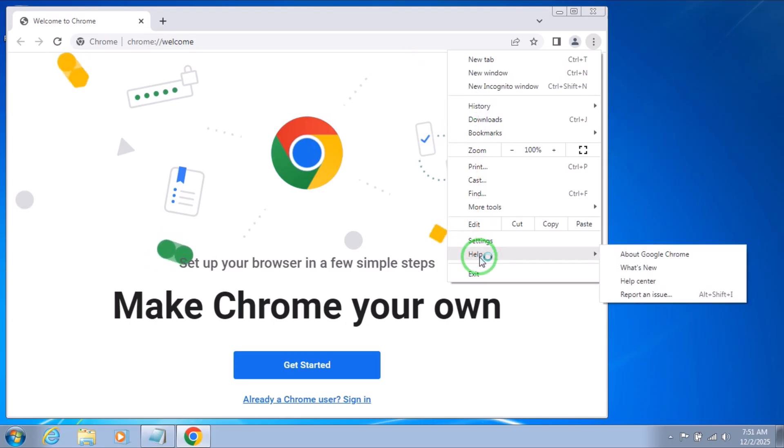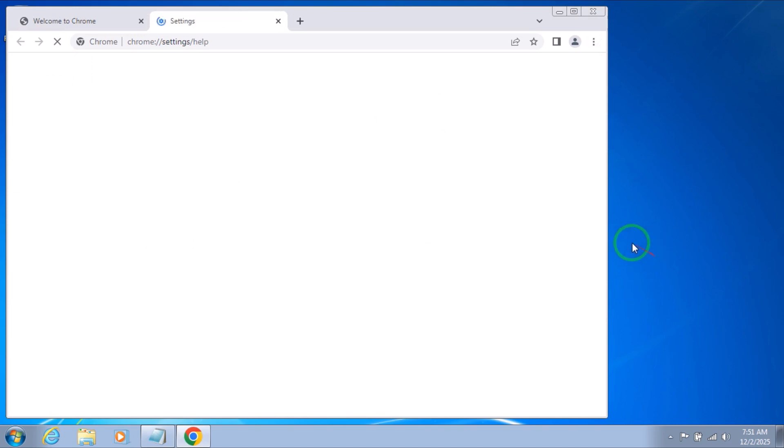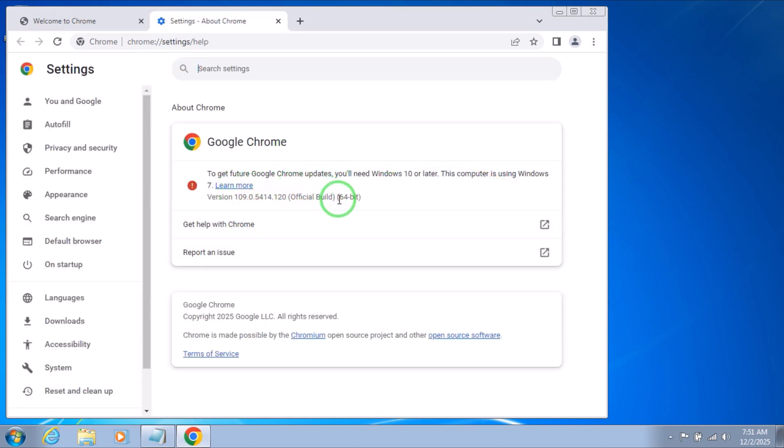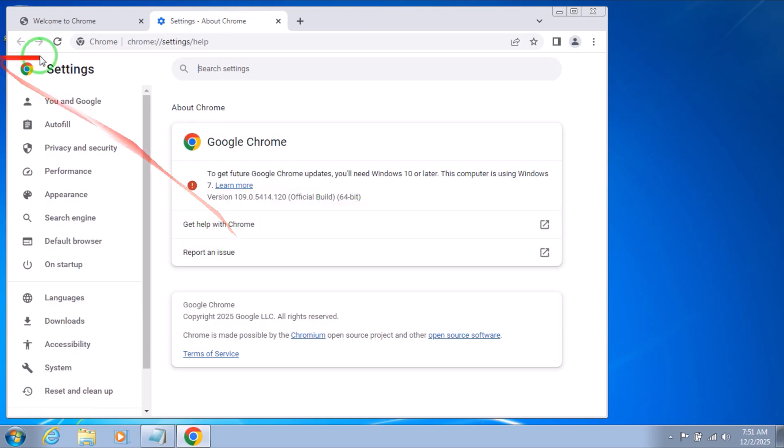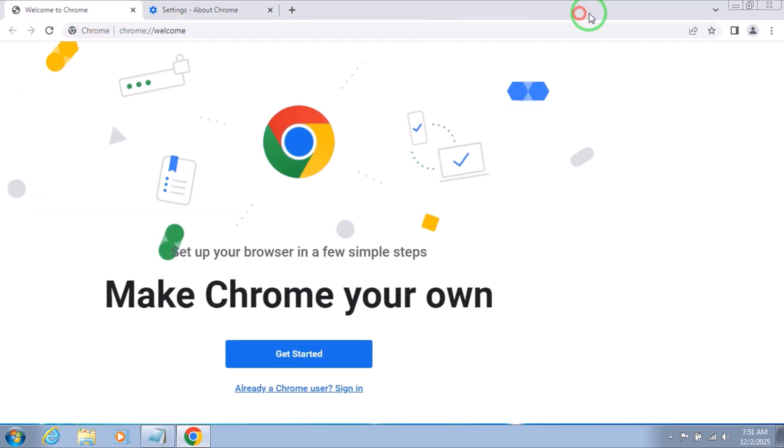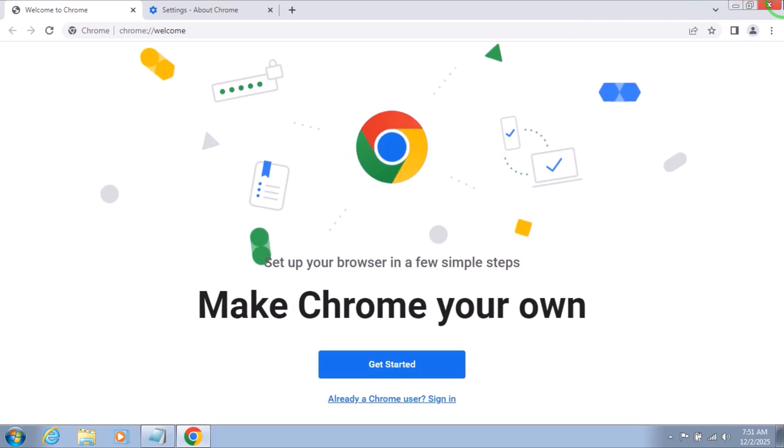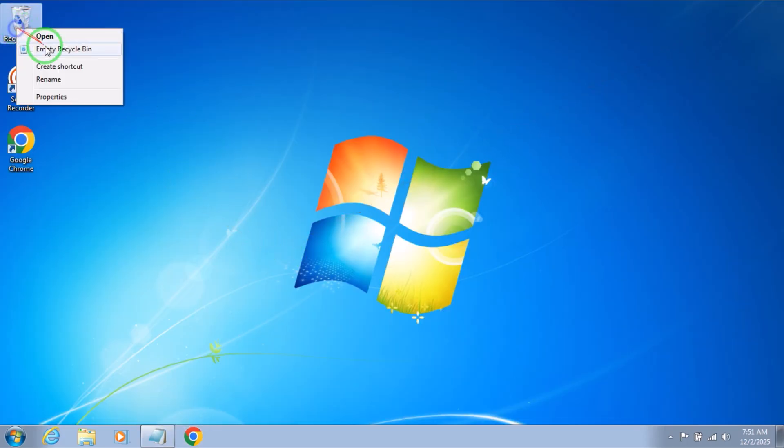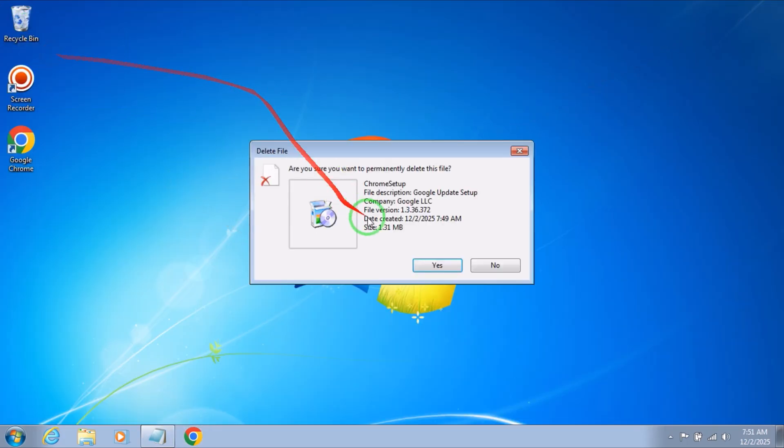It will give you this message - it's okay, but you can still use it. About Google Chrome, to get the future Google Chrome updates you will need Windows 10 or later, but you can still use Google Chrome as you see right now.